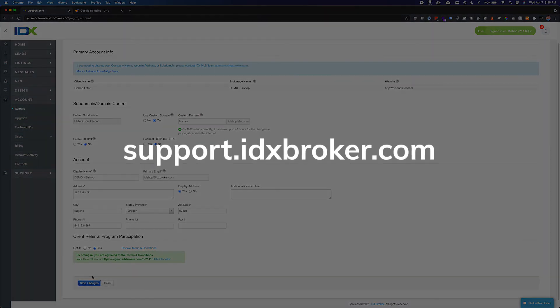For a comprehensive library of support topics, please visit support.idxbroker.com.